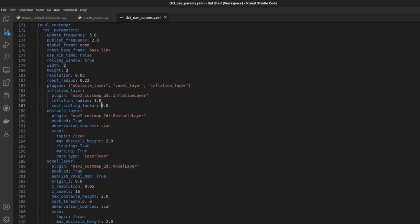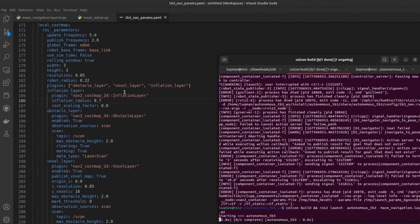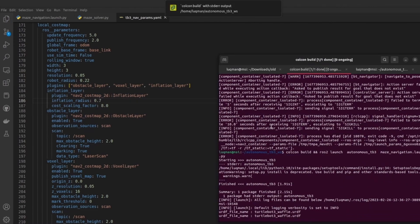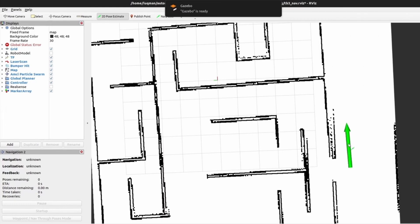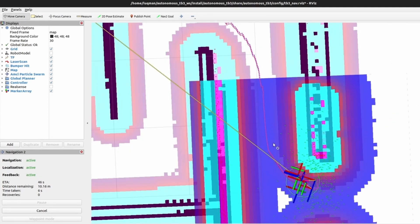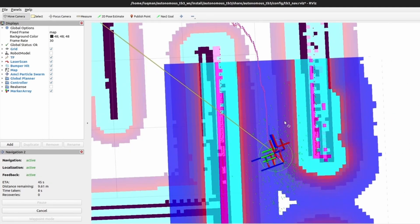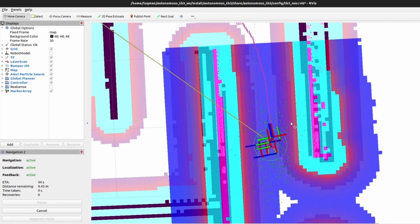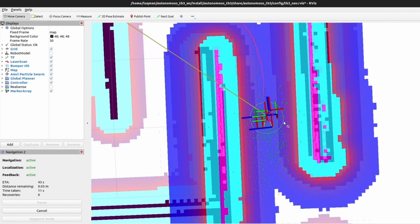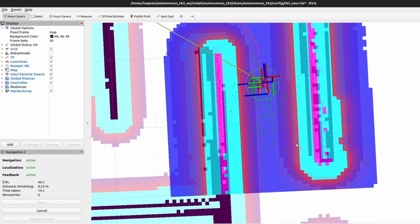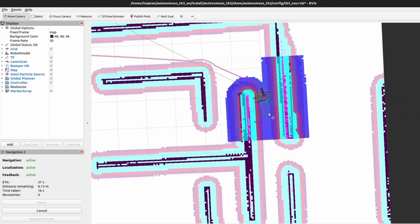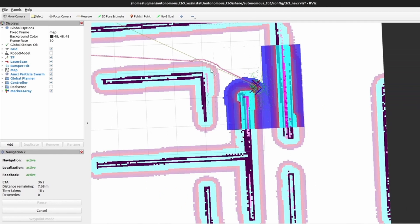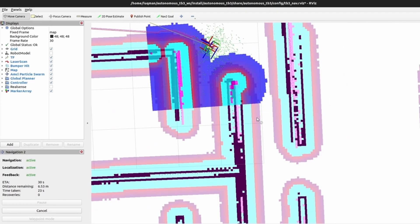First, we are going to increase the decay factor for an inflation radius and we are going to decrease the value of inflation layer. Let's build it and rerun the simulation. Give a pose estimate and give a goal to the robot. Let's now zoom in and you can see the inflation radius for the local map. This small square is now reduced to very appropriate value and robot is passing through the same area which it was not able to pass previously.